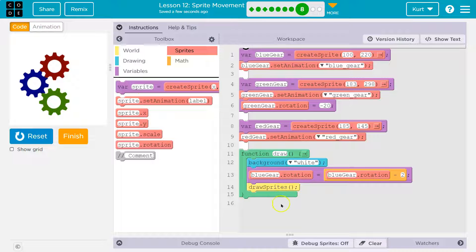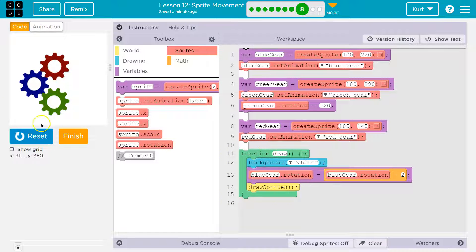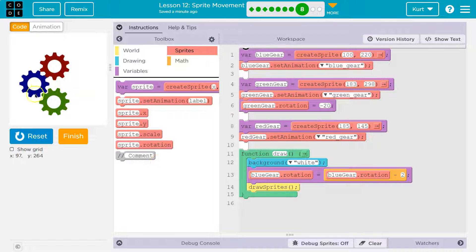Then we draw the sprite and slap it on the screen. We hit the bottom of the draw loop, go back around — blank out the screen with white — and then say the blue gear's rotation has a new value, equal to the old value of blue gear rotation, which was negative two. Negative two minus two is negative four. Blue gear dot rotation is now negative four, and we draw the sprite again. This happens 30 times a second, so fast that we don't even see it whiting out the screen and redrawing — it just looks like one smooth animation.